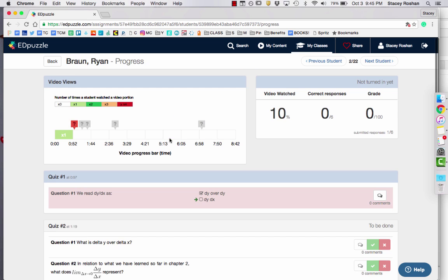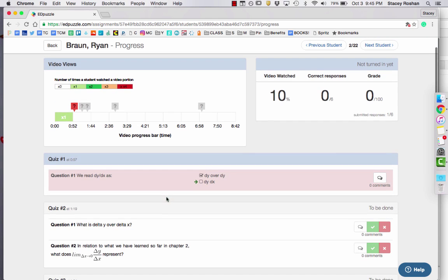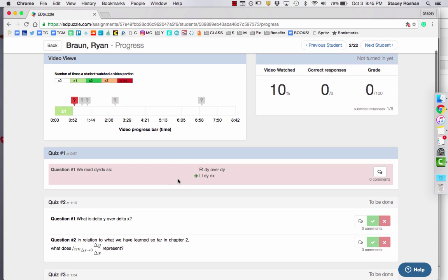If I actually click on that student's name, I can see that they only watched the first 52 seconds and that they did answer one question, but that question was incorrect.